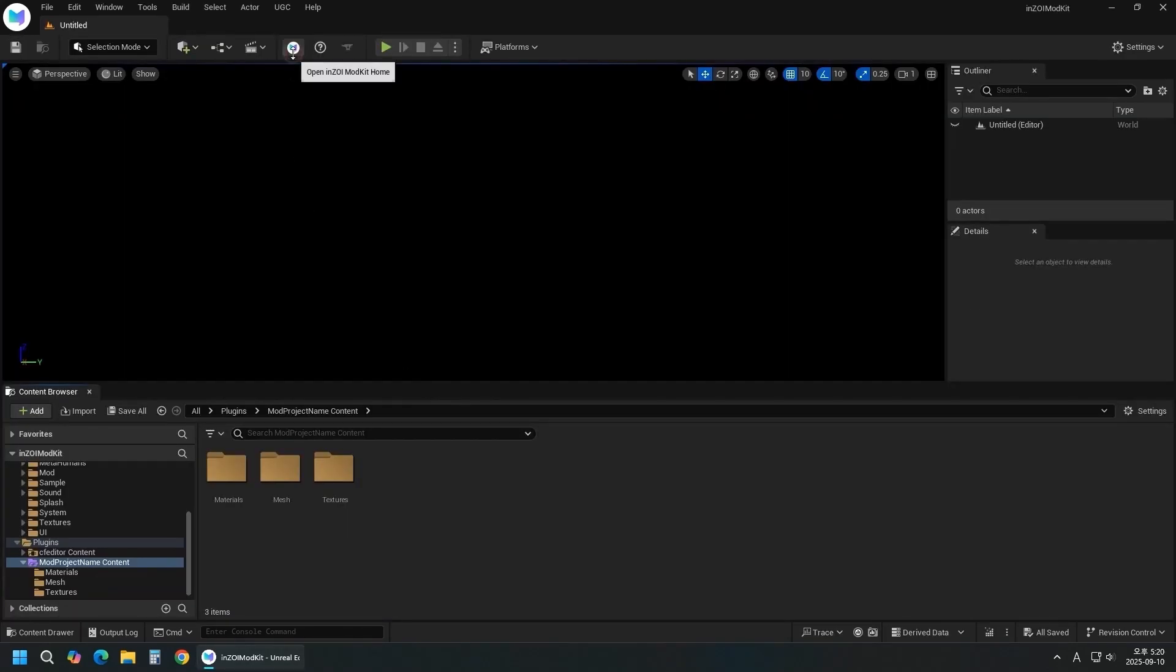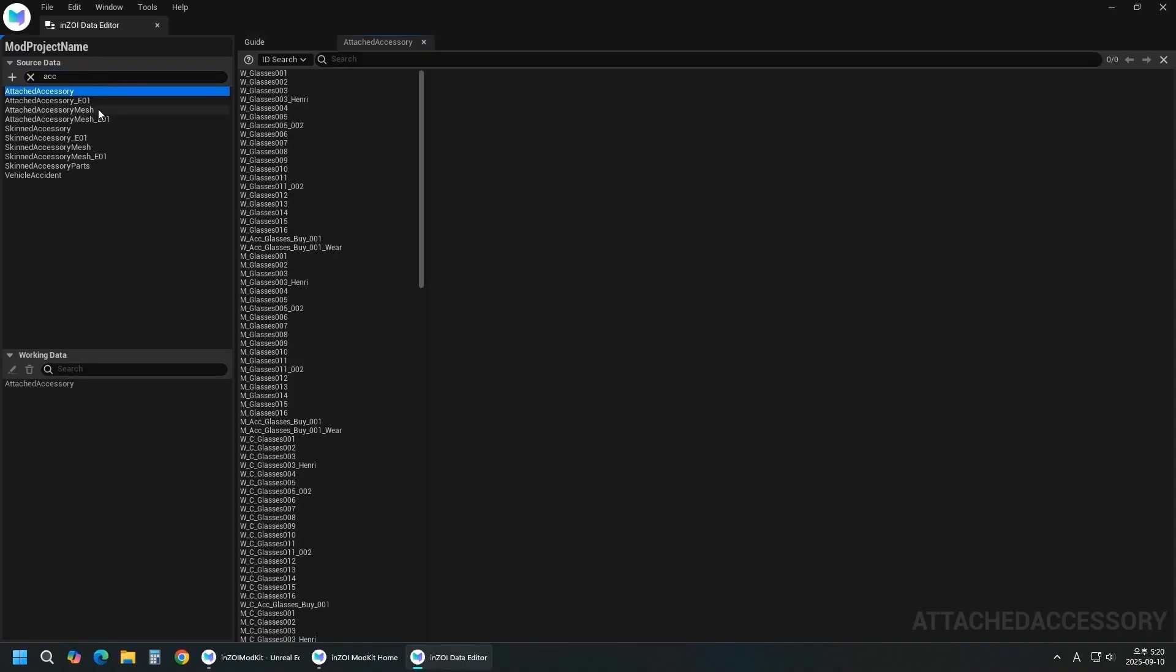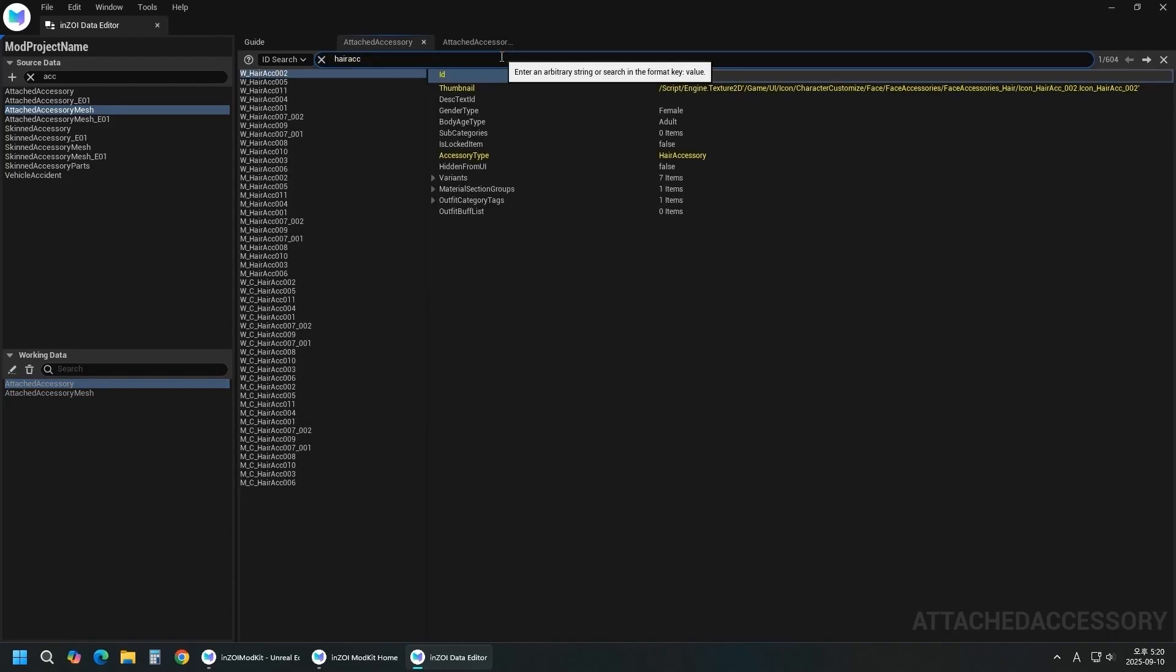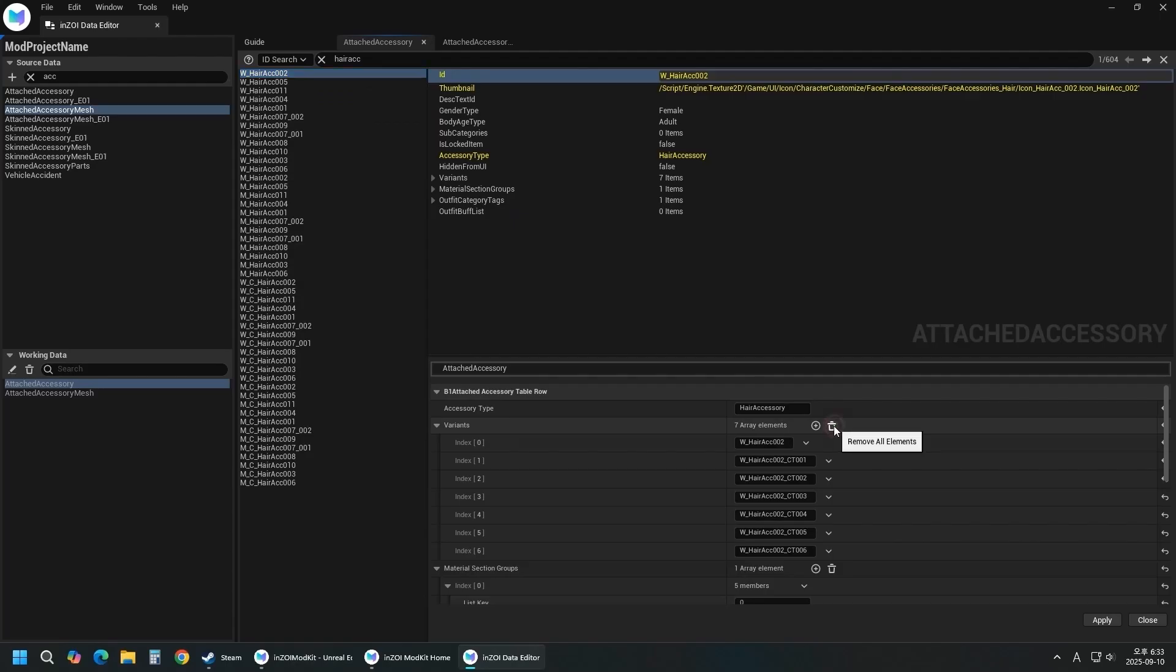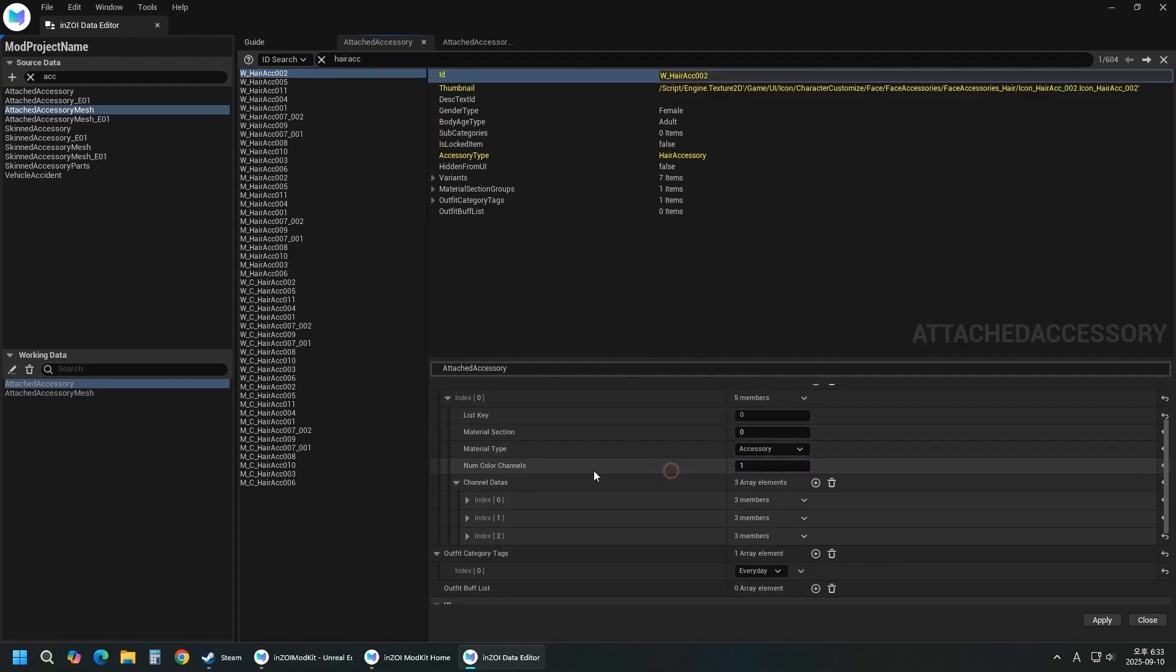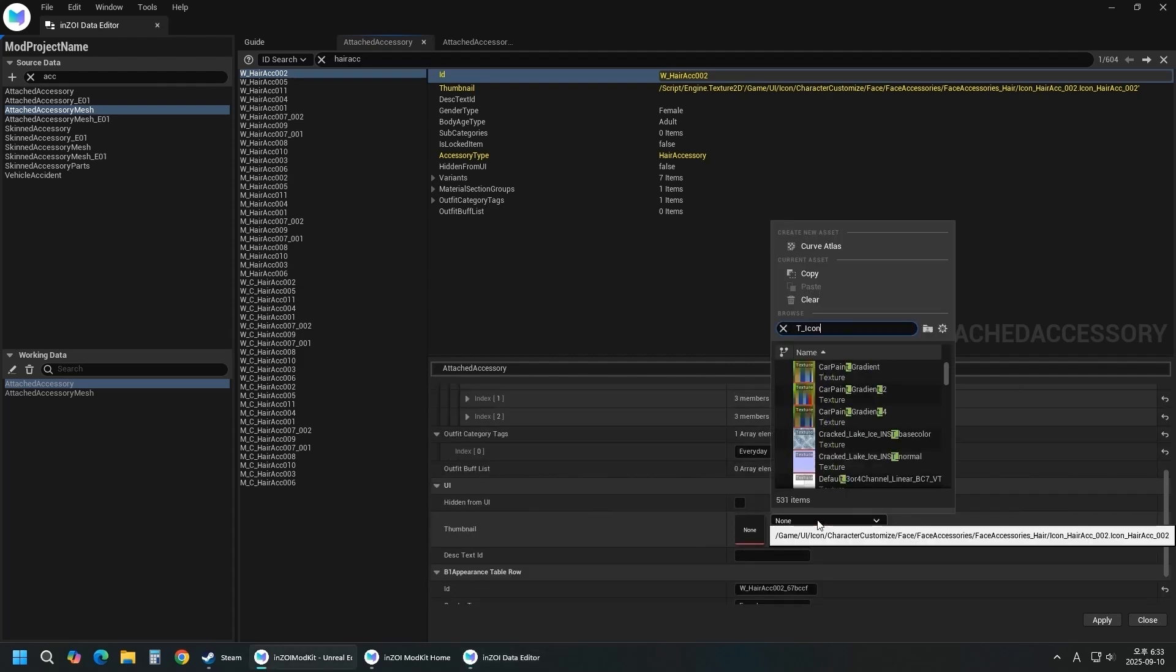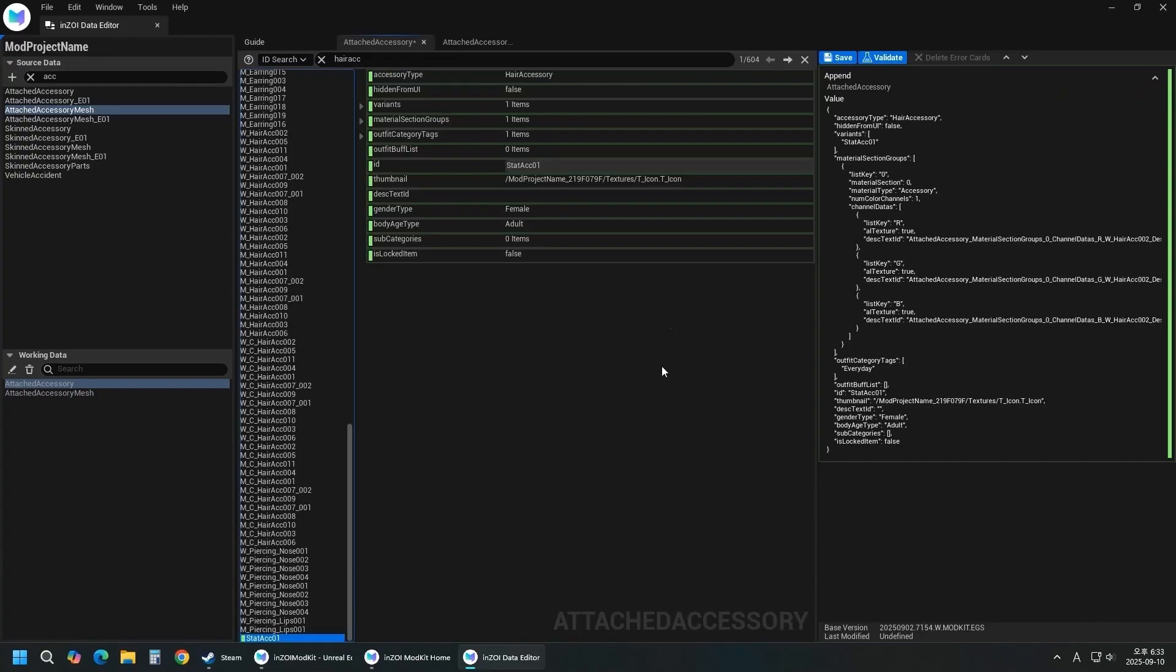Press Home and click Open Data Editor. Search Accessory and double-click Attached Accessory and Mesh to add. Select Attached Accessory, then search for Hair Accessory. Right-click and select Append New Item. Remove the Variance group and create a new one. Set the name to your preferred ID. Set the number of color channels to 1. Set the icon texture in the thumbnail. Set the item's ID to your desired value and click Apply. Click the Save button.